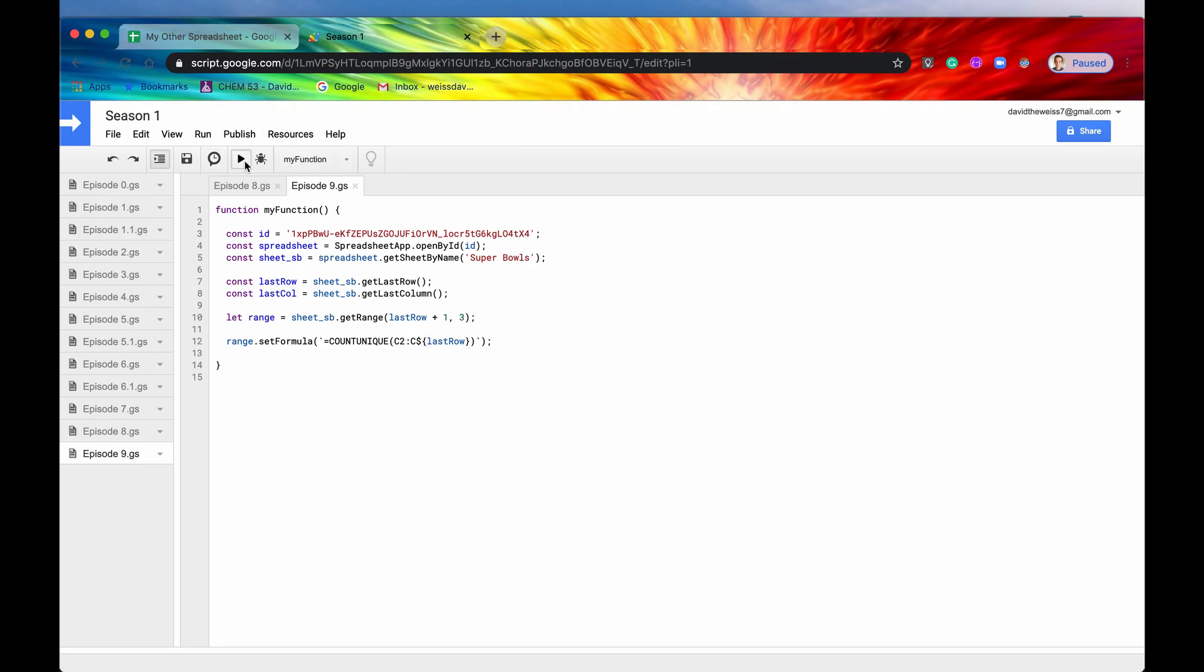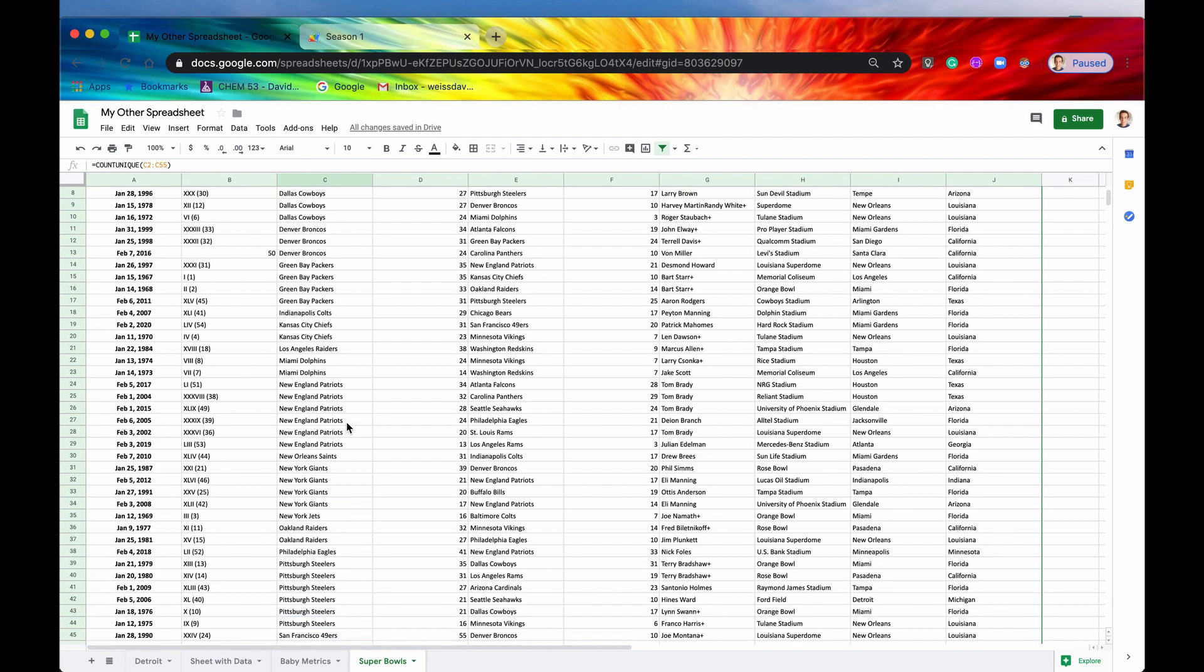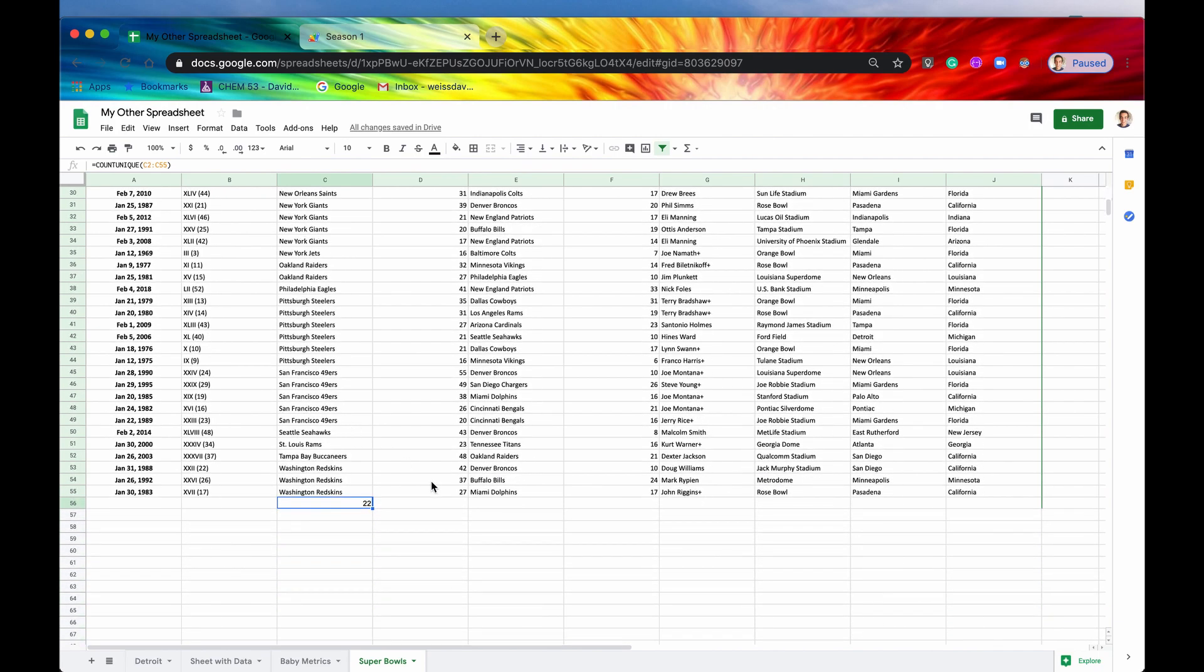Let's hit save, we'll run, and no errors. That's good. Okay, so that worked. And you can see 55 here, which is exactly what we wanted. So 22 teams have hoisted the Lombardi trophy. So that's pretty cool.